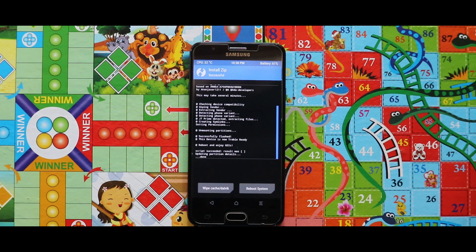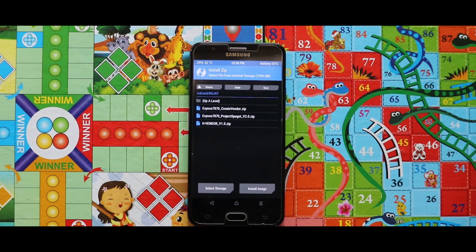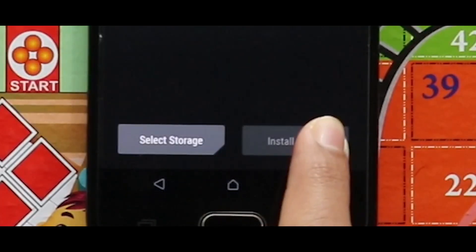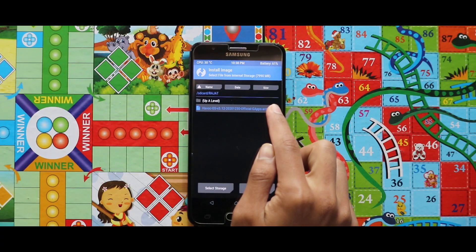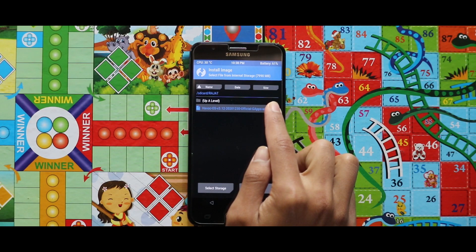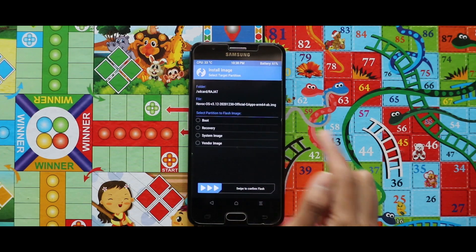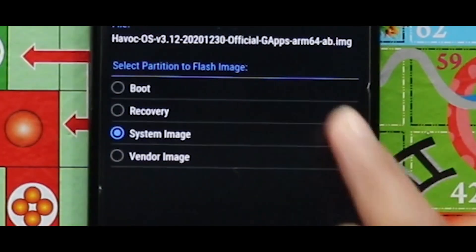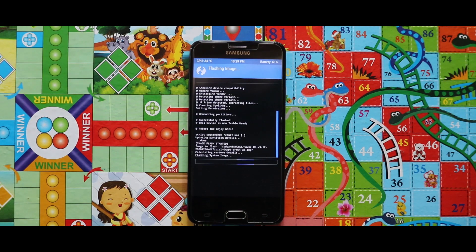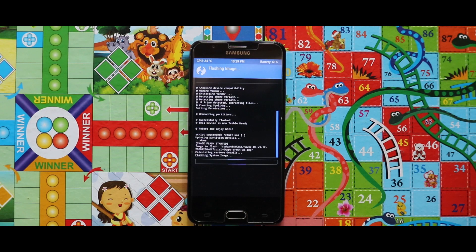Now once you have done with the installation, just go back and tap on install image over here and flash the image file of the HiboK Quest 3.12 ROM as system image. Be patient because the installation of the image file will take a large amount of time.